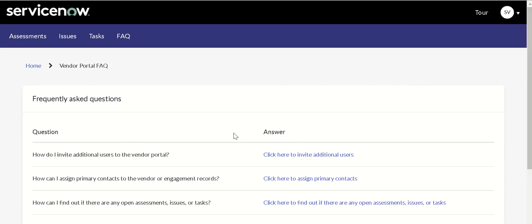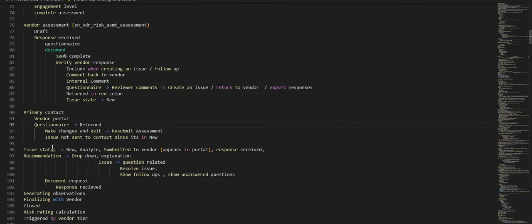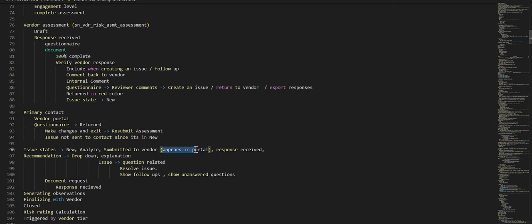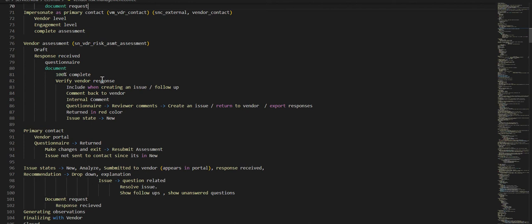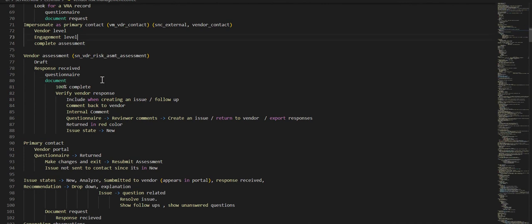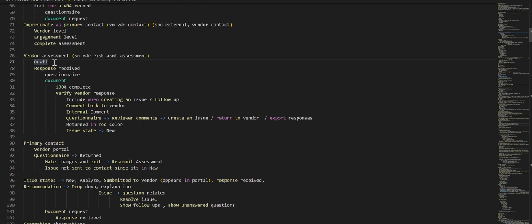We'll look at an issue record and what states it has. These are the following states: new, analyze, submitted to vendor—when you submit to vendor it appears in portal—response received. These are the different issue states. Similarly, on a vendor assessment these are the different states. It starts with draft, and at each state different actions happen. This is a vendor assessment and the issue states.